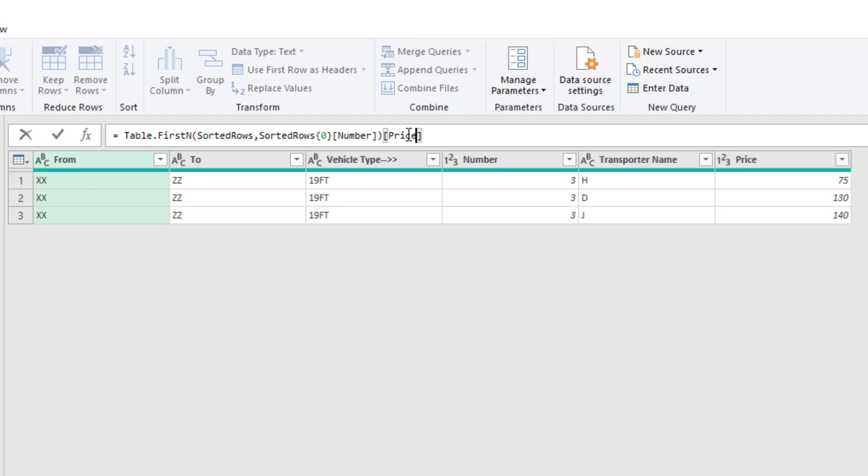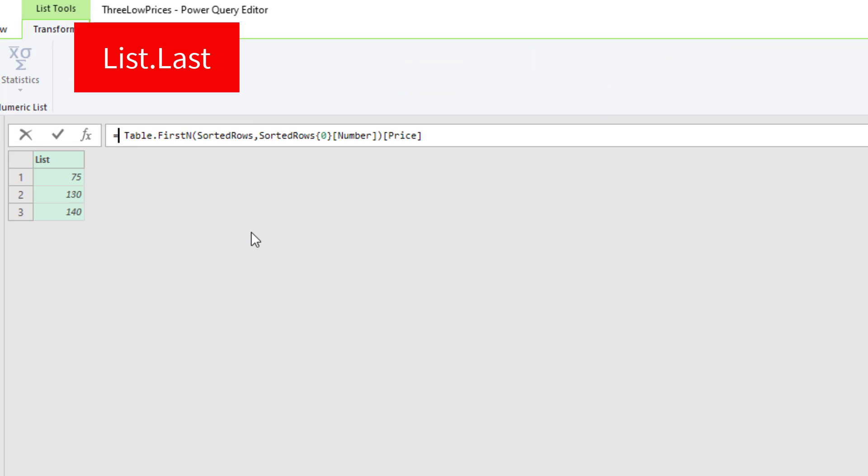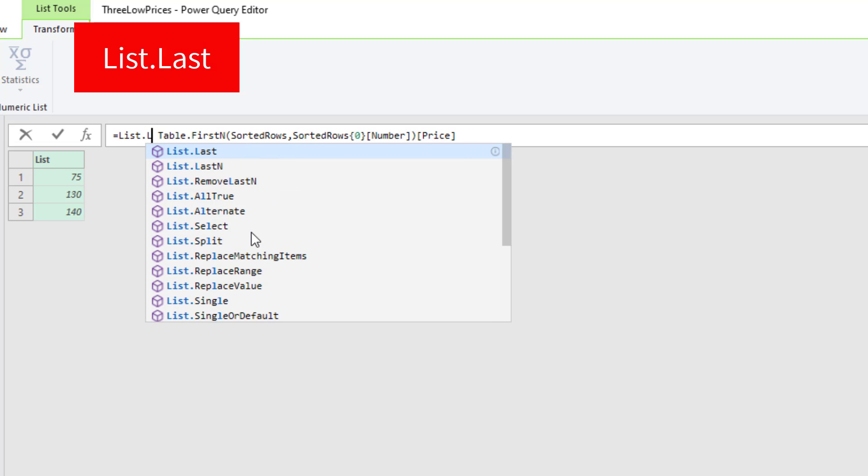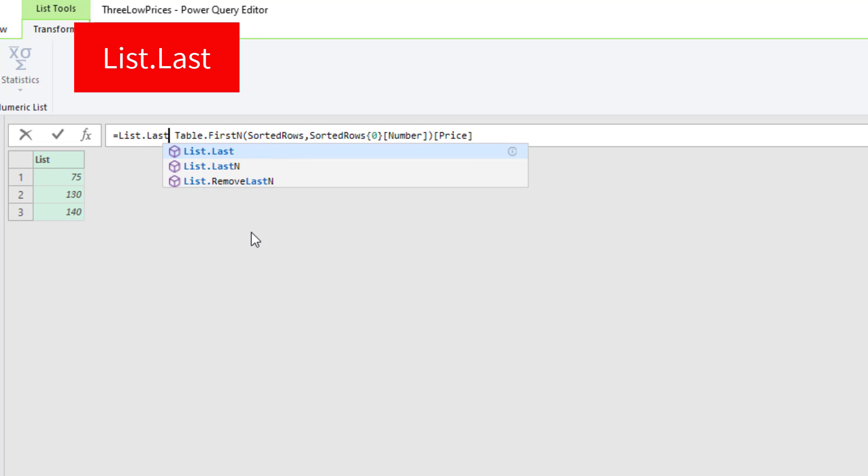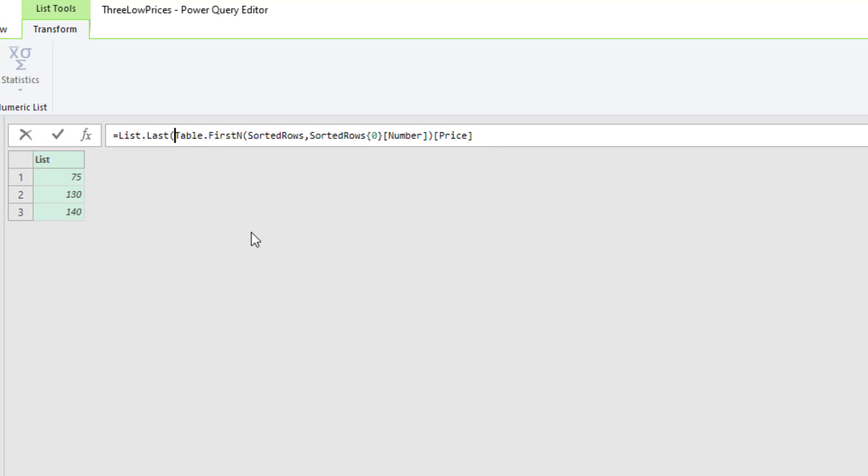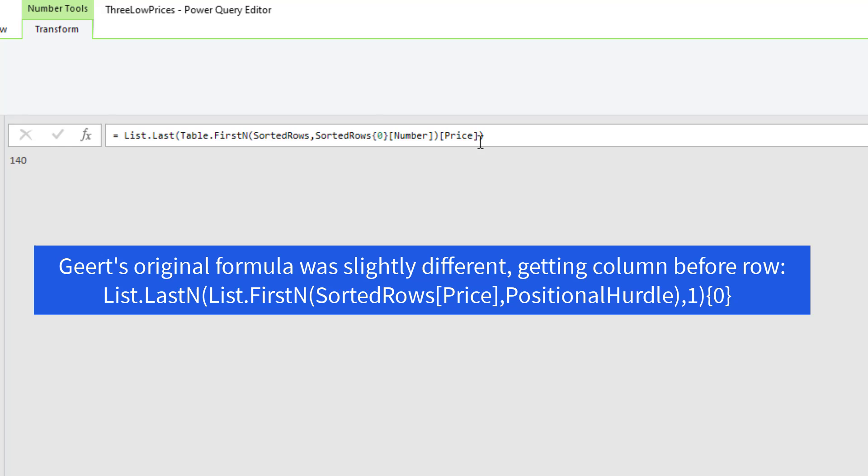So now when I hit Enter, I have a list. And I can use list.last, open parentheses. And that'll be dynamic. Whatever the last one is, we'll get. And Enter.